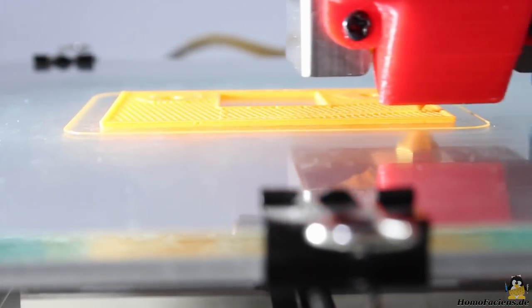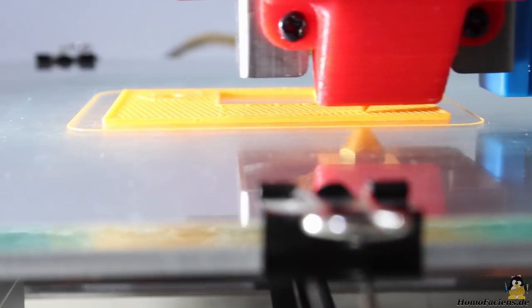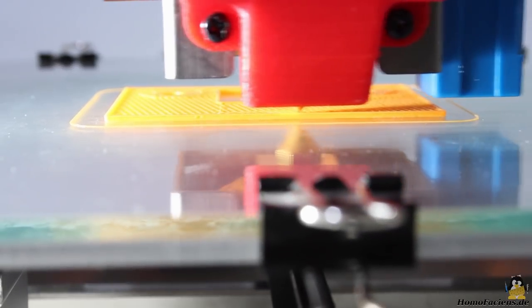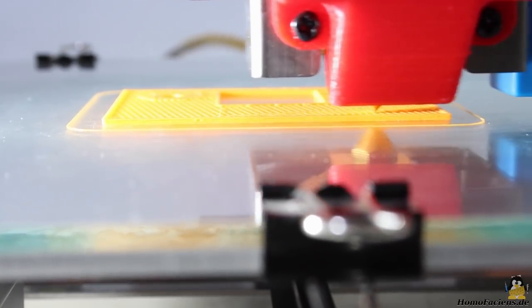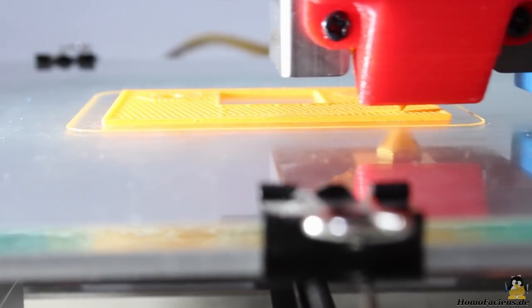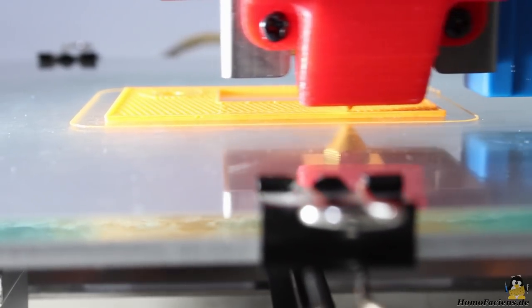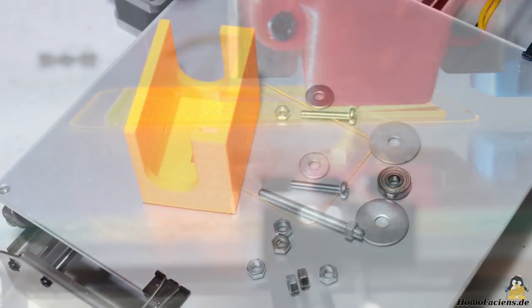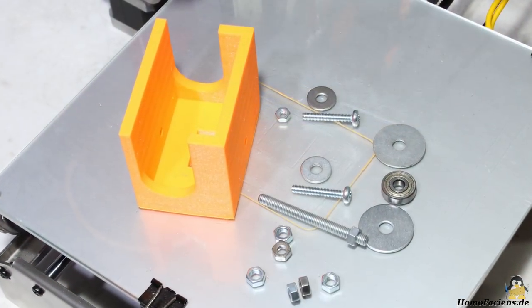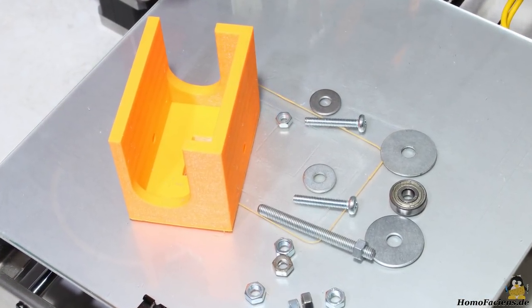Once more I am using a layer height of 0.2mm. The adhesion on the glass tile is better than with the tape. The print is finished after approximately 8 hours.